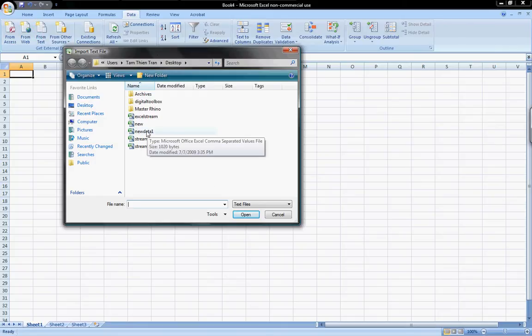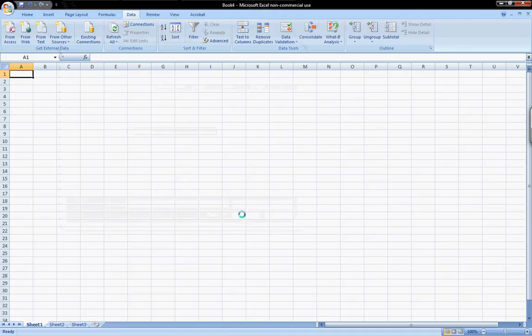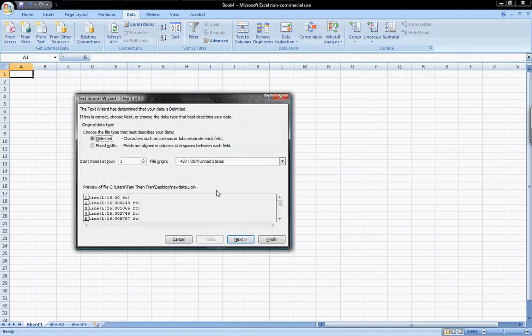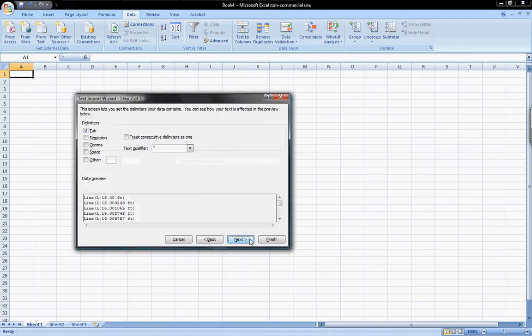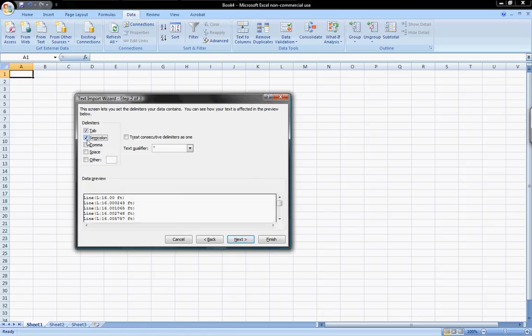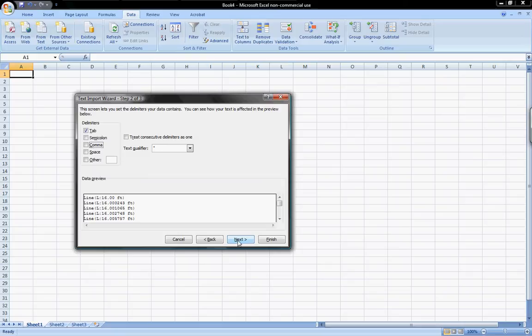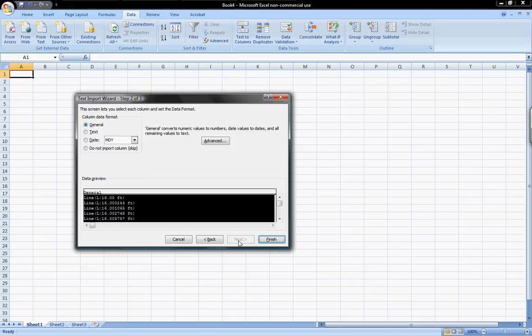I'll grab New Data 1 and import, and it'll ask me a few things. I'll say delimited is the file type that we want. Next, you can choose what the delimiters are. If we have a semicolon or a comma, which we'll see when we add the second set, you can select that. Here we don't need it. Click on Next. General is fine. We'll click on Finish.